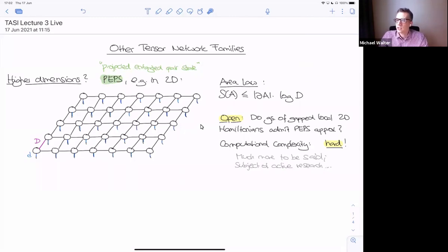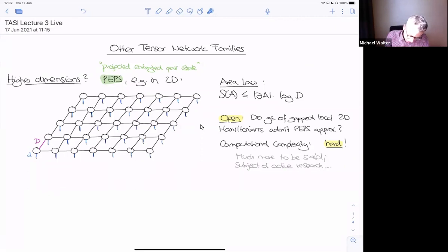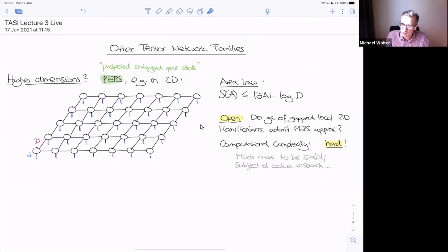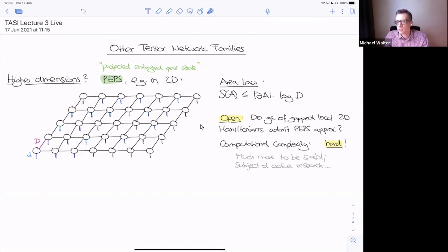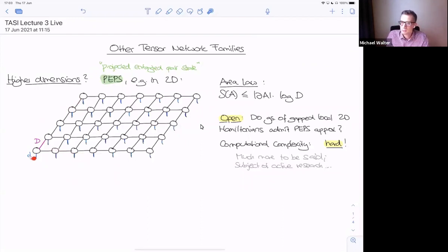I showed it for a square 2D lattice. The idea is you have some interaction graph, and the edges of the graph are the virtual bonds. At each vertex you also have a dangling leg that corresponds to the physical index. This two-dimensional tensor network defines a quantum state on a lattice where the local dimensions are little d and the virtual bond dimensions are all equal to capital D.